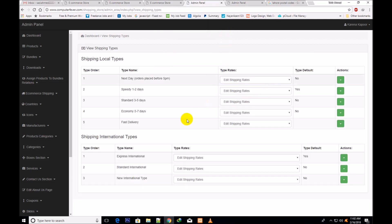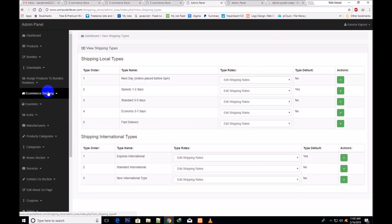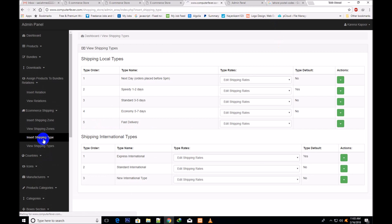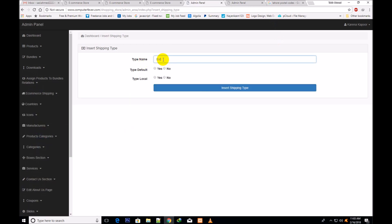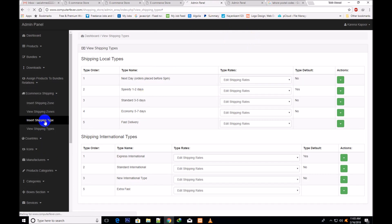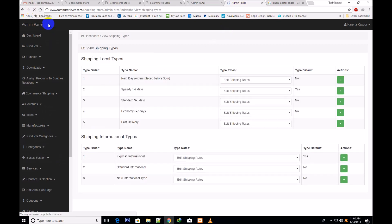If you select international instead of local, it will be added to the international shipping types. For example, I insert a type named 'Extra Fast' with no local type selected, and a new shipping type is inserted as an international type. You can now see 'Extra Fast' listed under international shipping types.